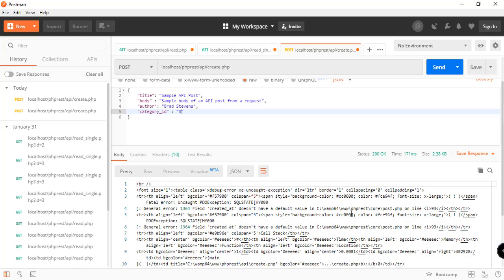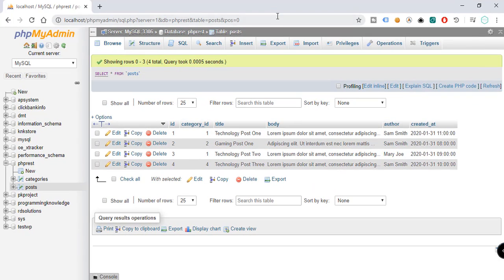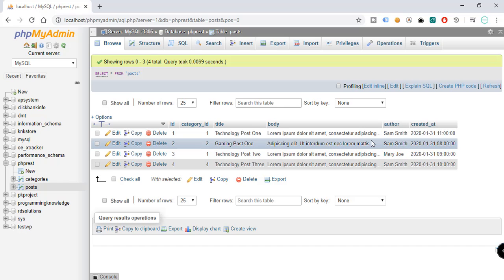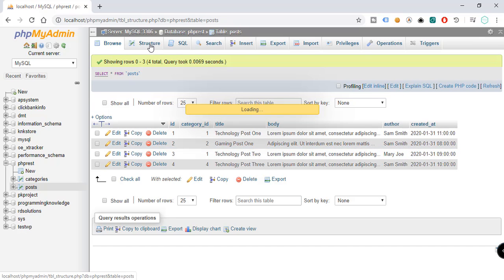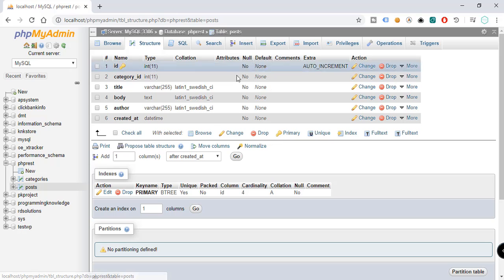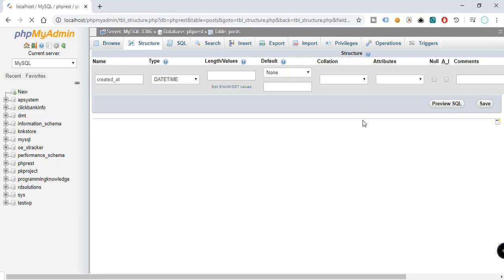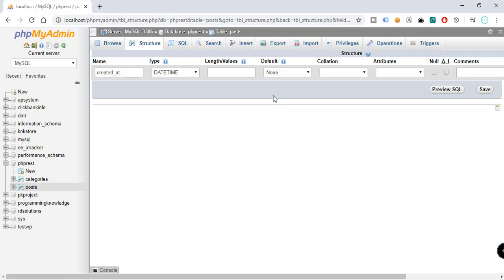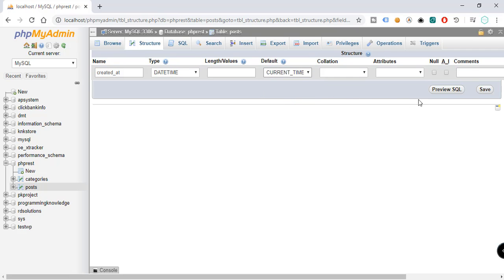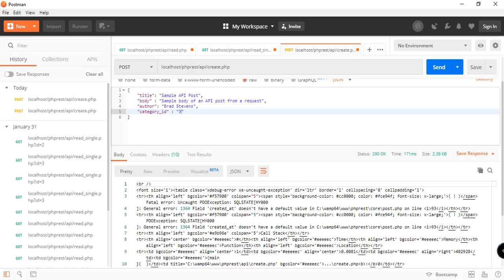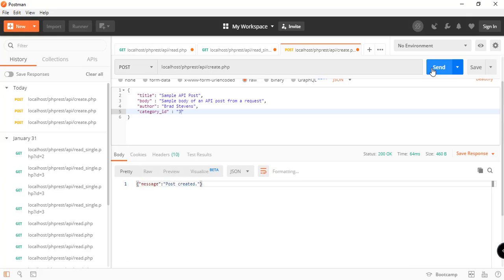Now we have a field 'created' that doesn't have a default value. That's because we need to edit the attribute of our post table. As you can see here we have the different attributes: category_ID, title, body, author, and created_at. Let's go to structure and now the created_at datetime doesn't have a default value. So we're going to change that and the default will be the current timestamp. Save and let's go back to our Postman software and send another request to test our API.